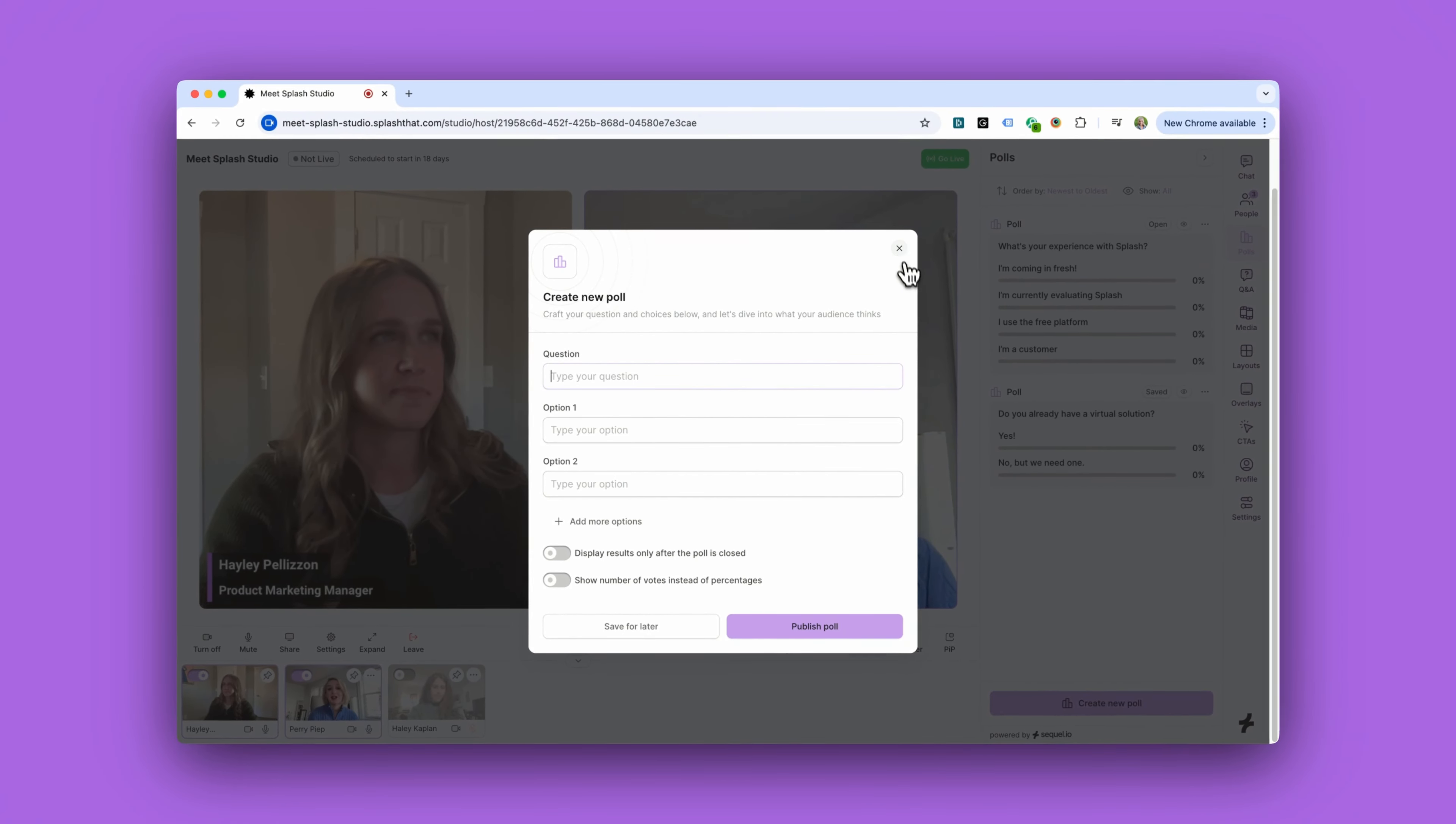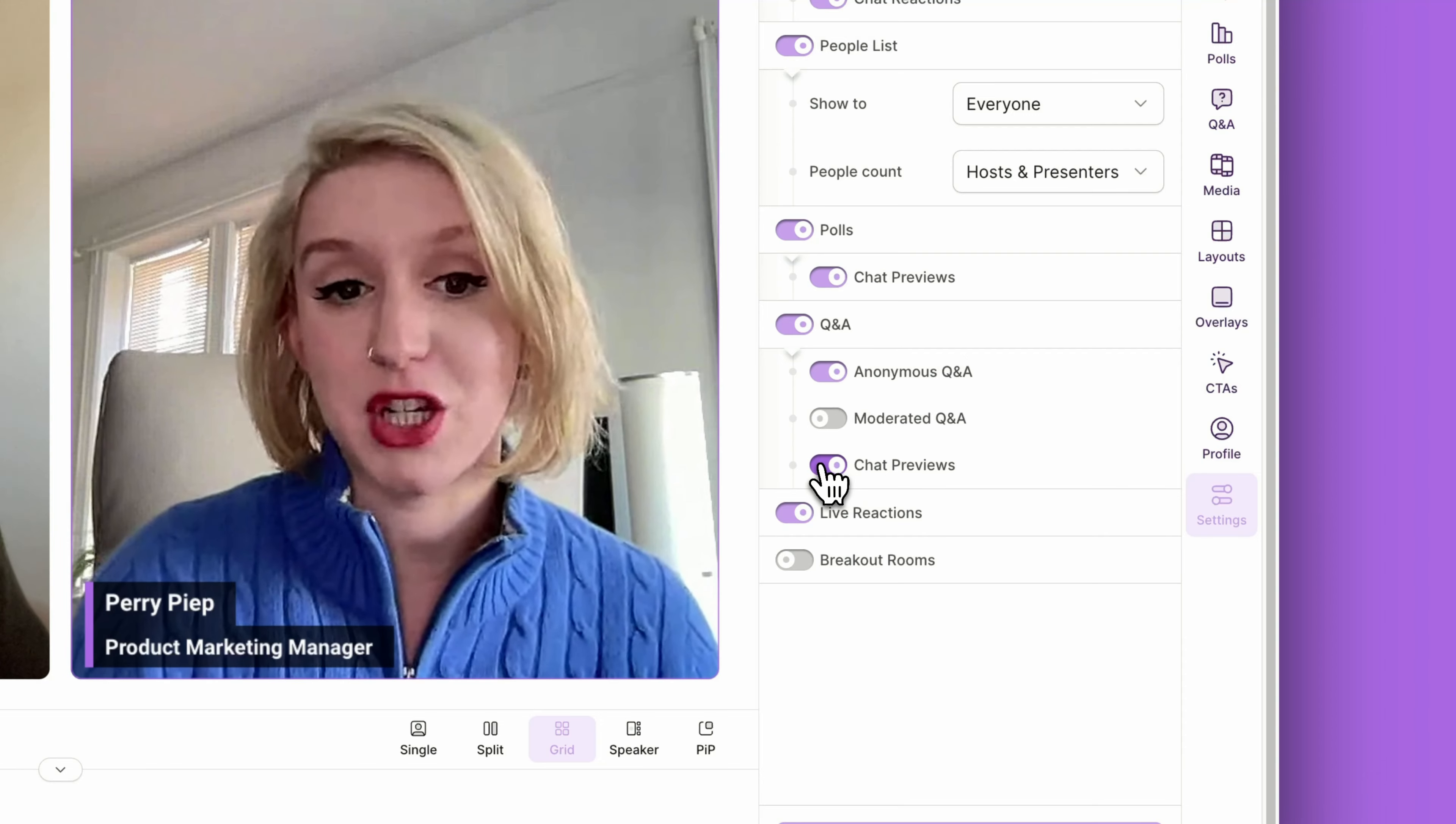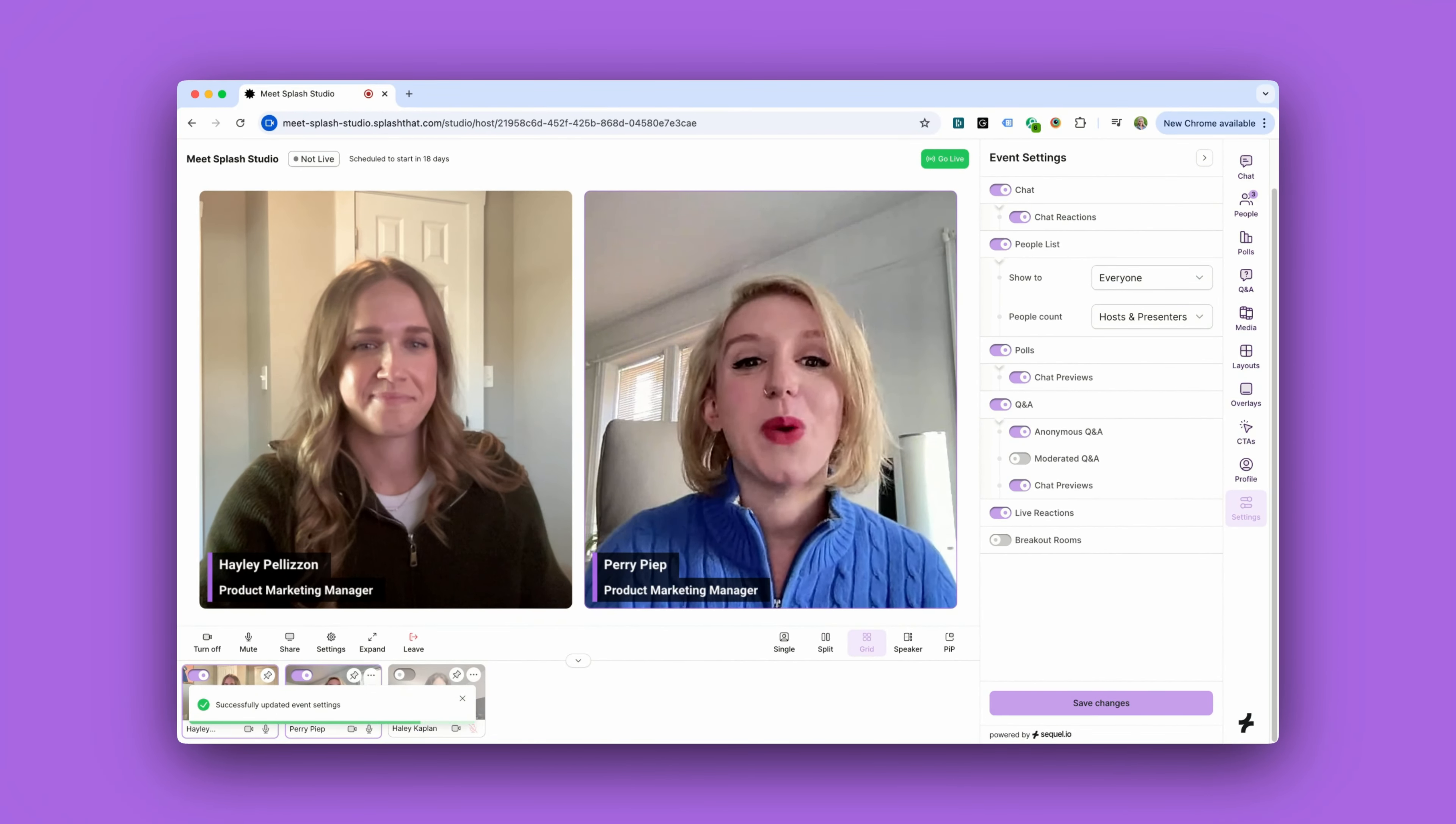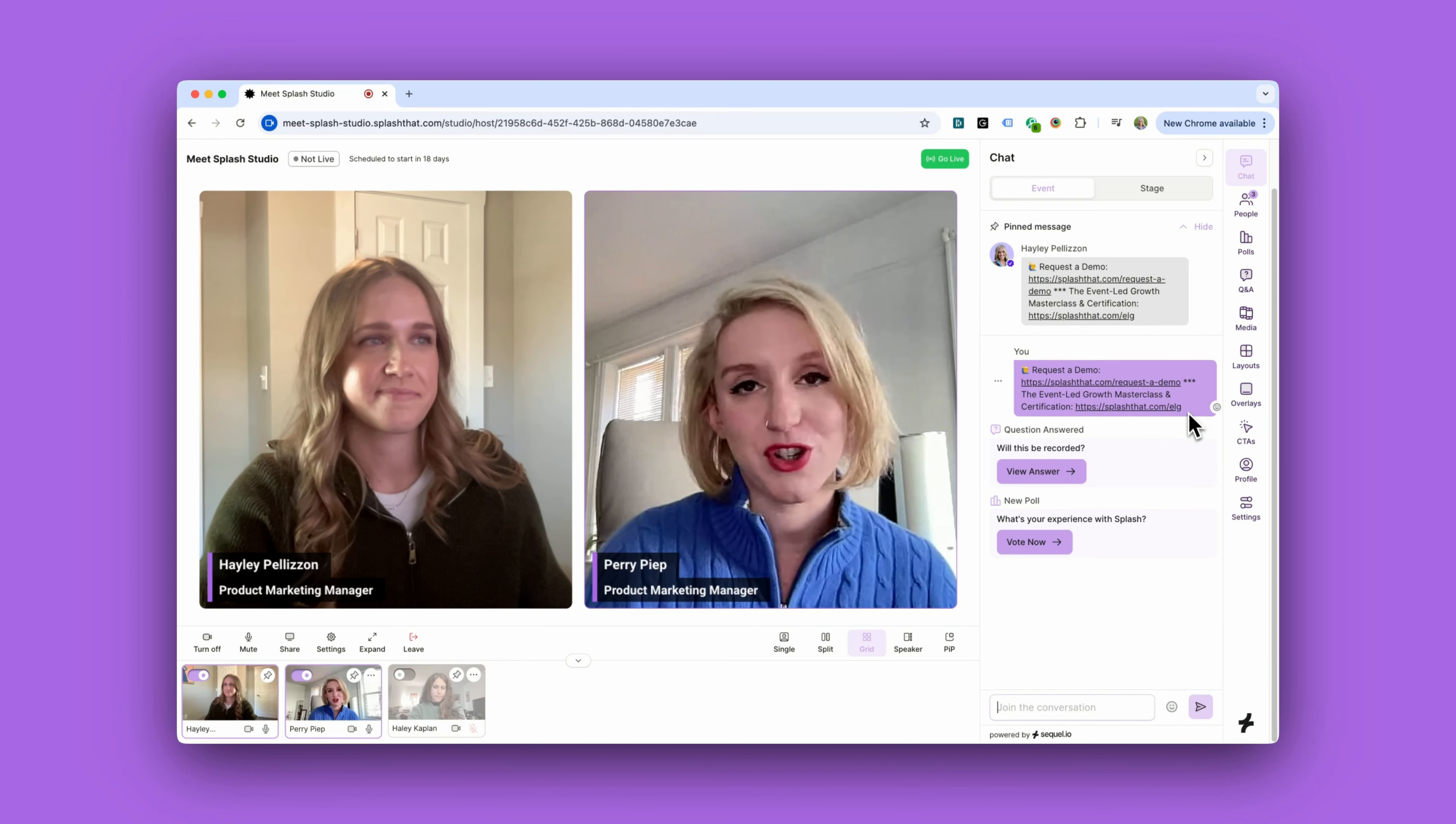You can manage and customize engagement options from the settings tab if, say, you want all Q&A submissions to appear in the chat. Once you save these settings, everything will go into effect immediately—no need to refresh your screen.